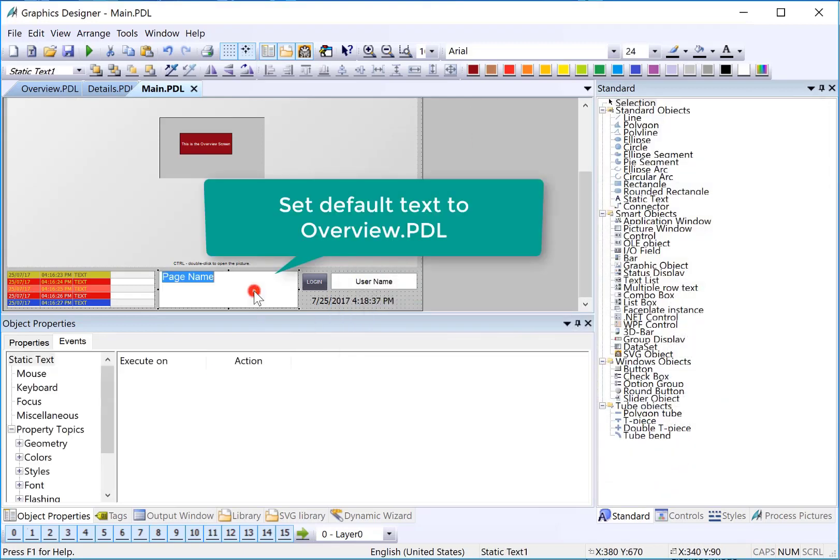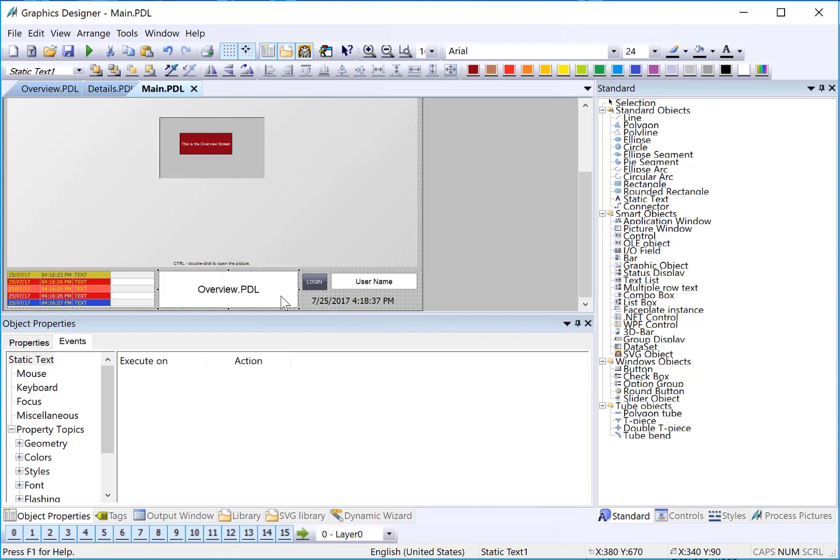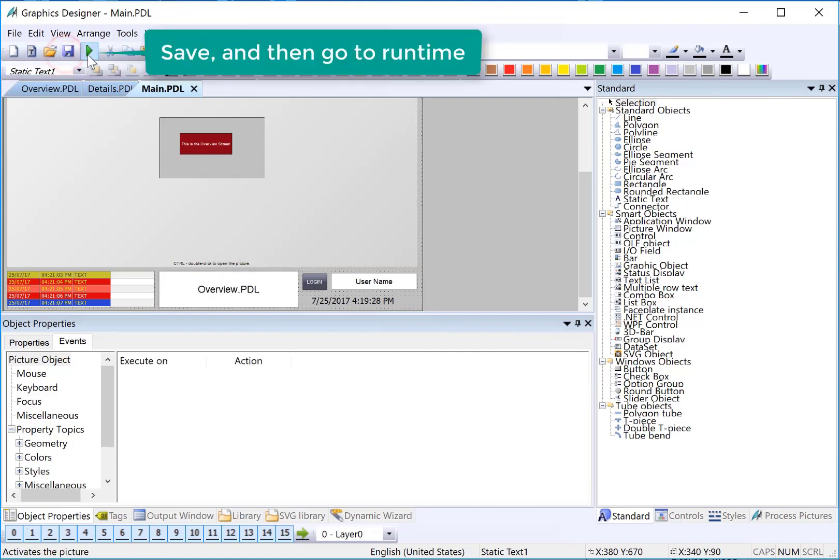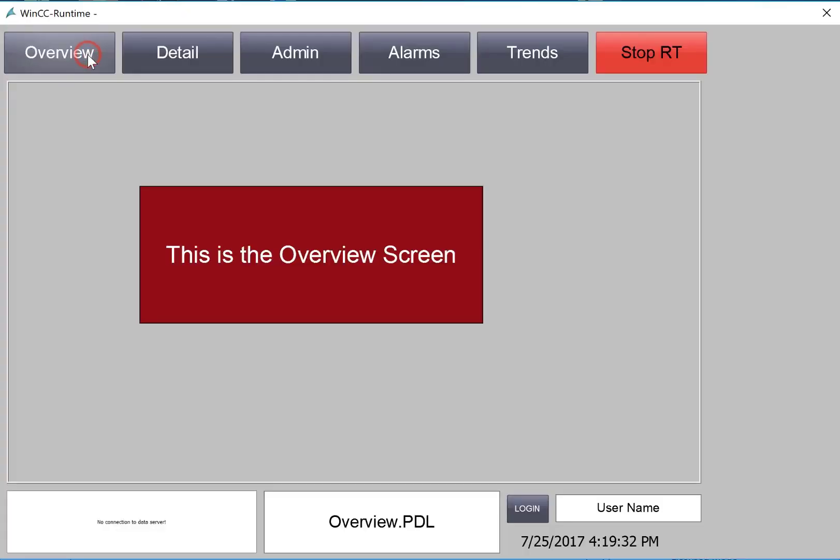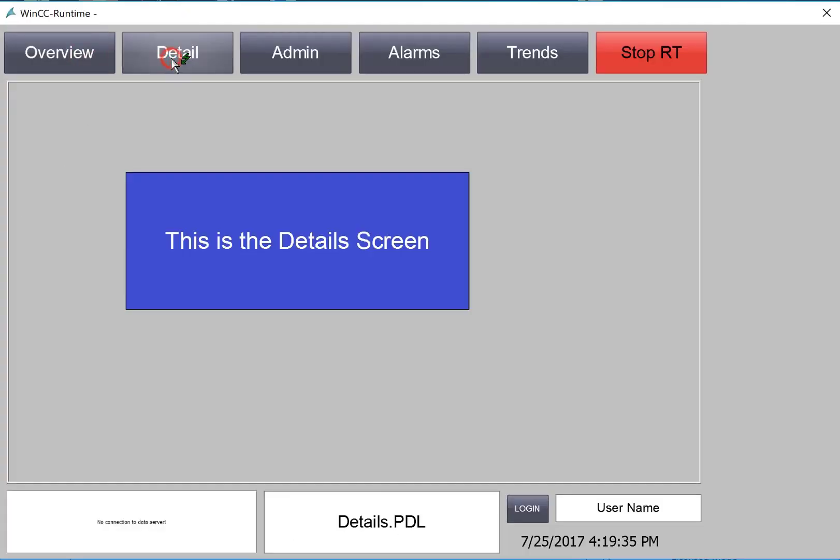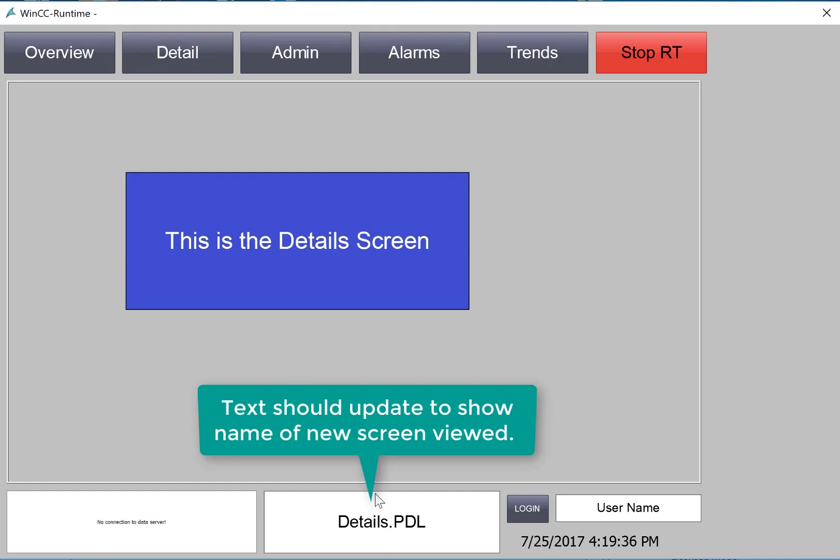Finally, we want to set the default. Our default is to show our overview screen, so we will just type in overview.pdl as the default text, and then we'll save that. We'll just hit Runtime. Now, you'll see by default it says overview.pdl. And as we change the screen, the text is updated with the name of the new screen.